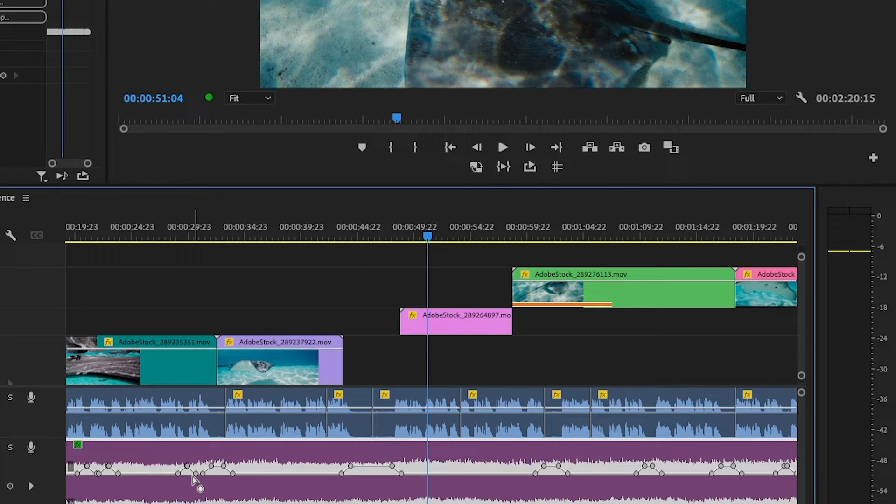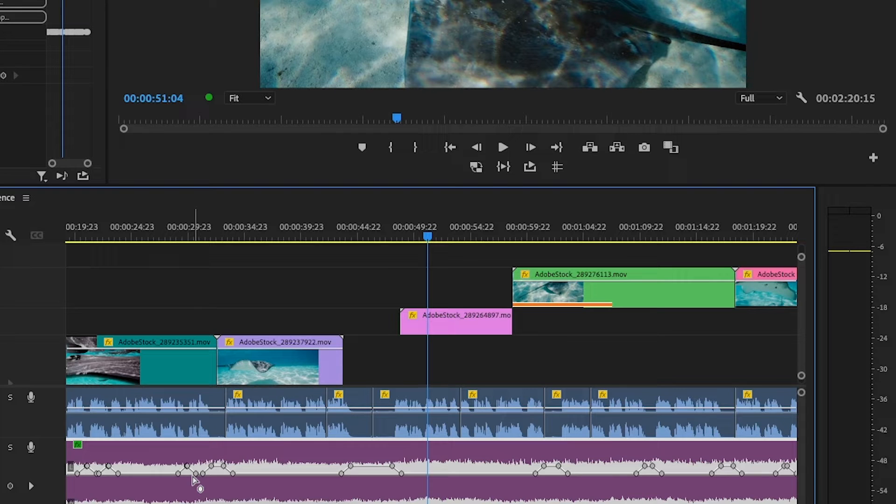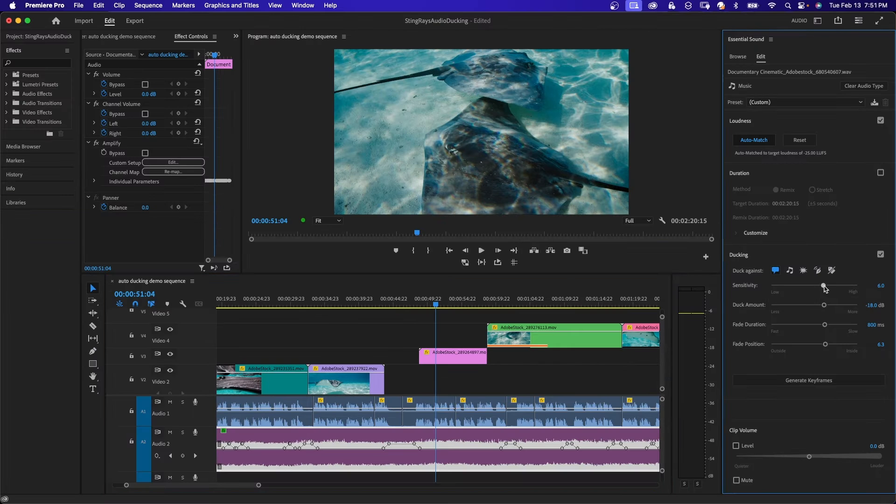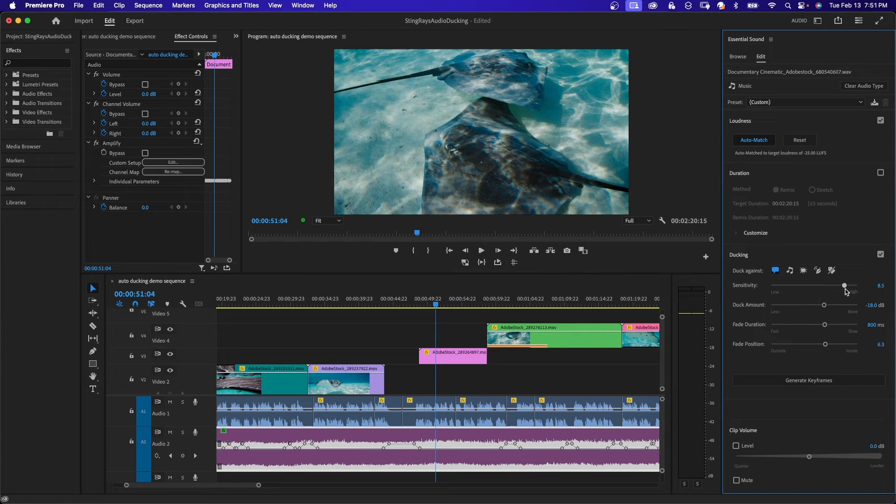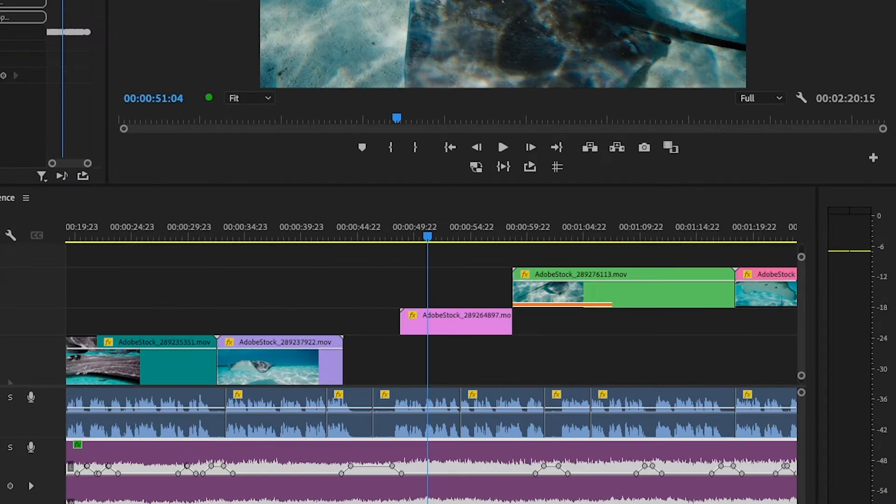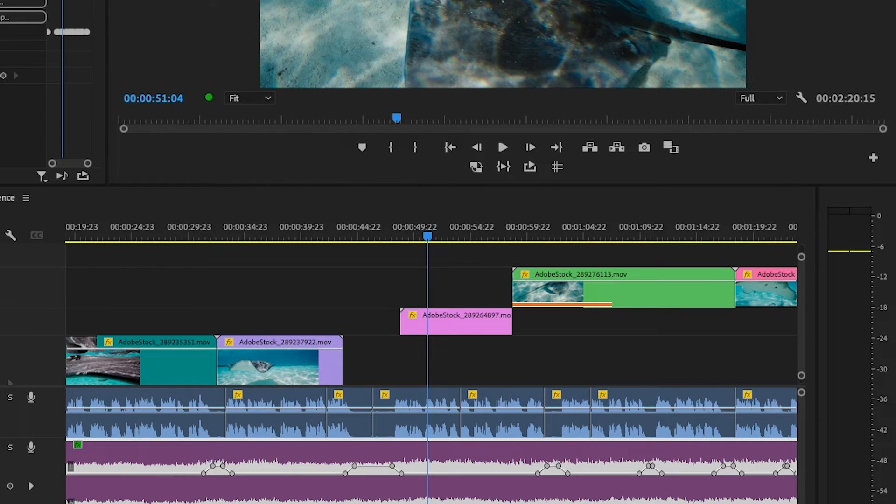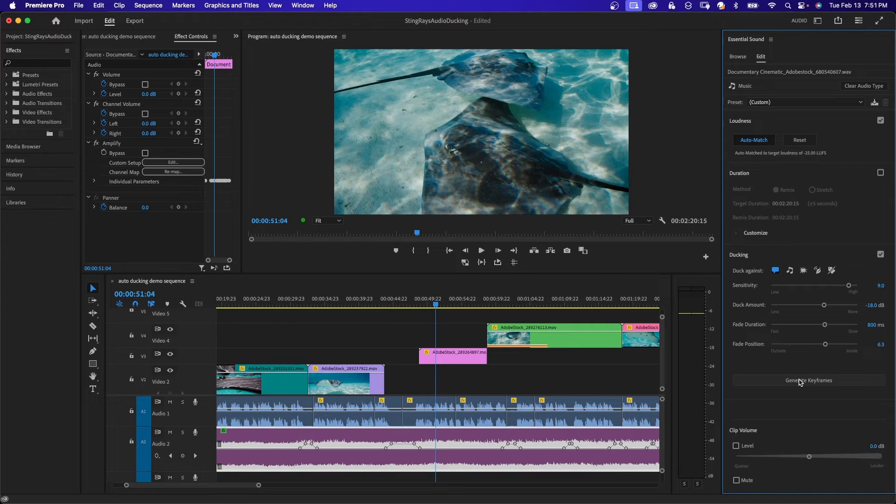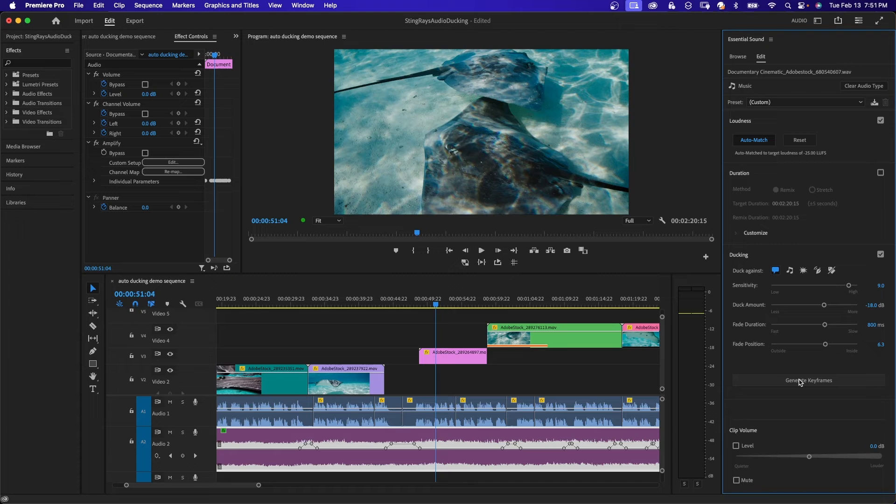we have these unwanted keyframes. They're kind of random. So to get rid of them, what we need to do is increase the sensitivity, and we'll bring this up, say 9-ish, and then we're going to hit generate keyframes again. And if you look on the music track, those random keyframes went away. Higher or lower sensitivity settings results in fewer adjustments.